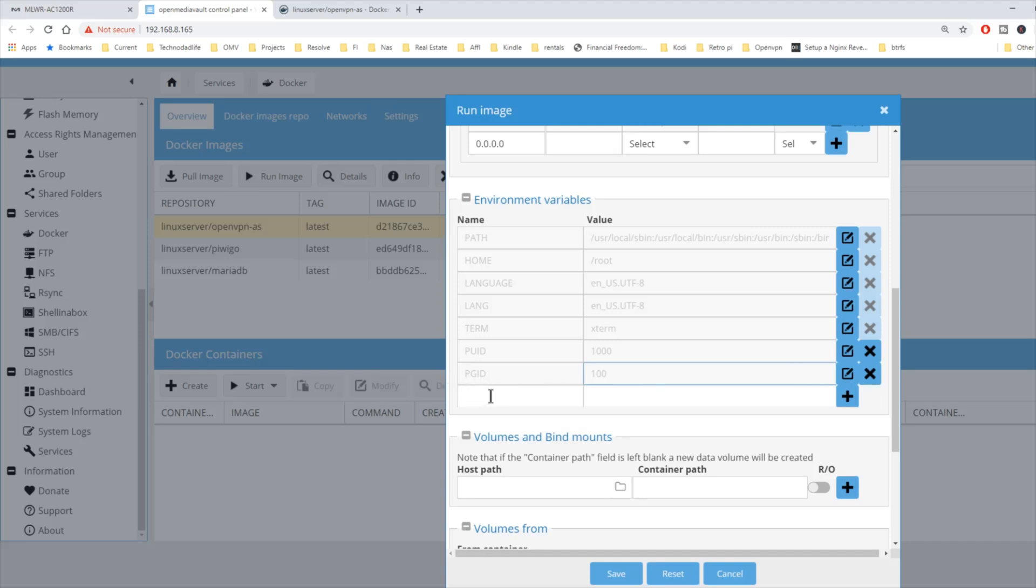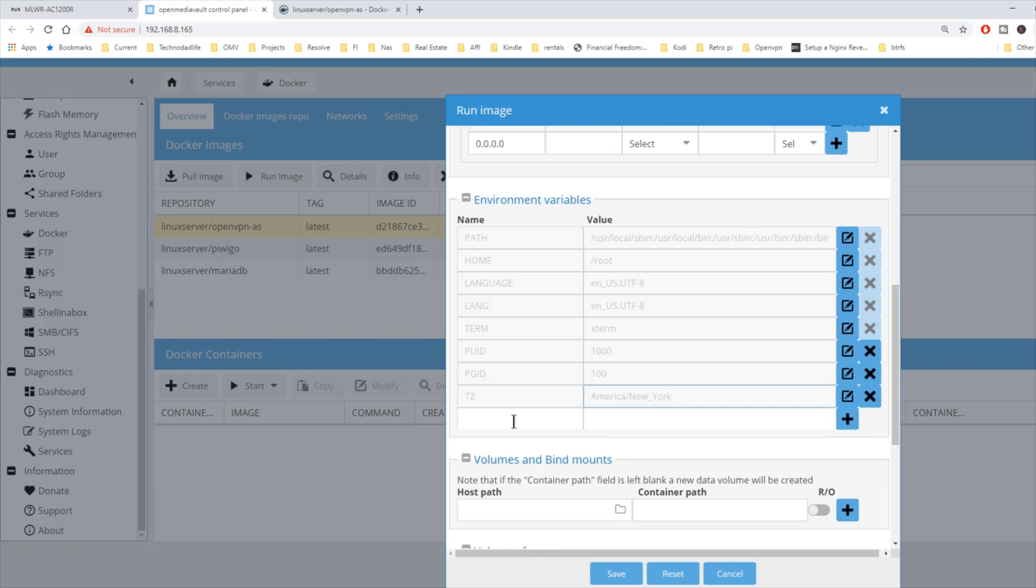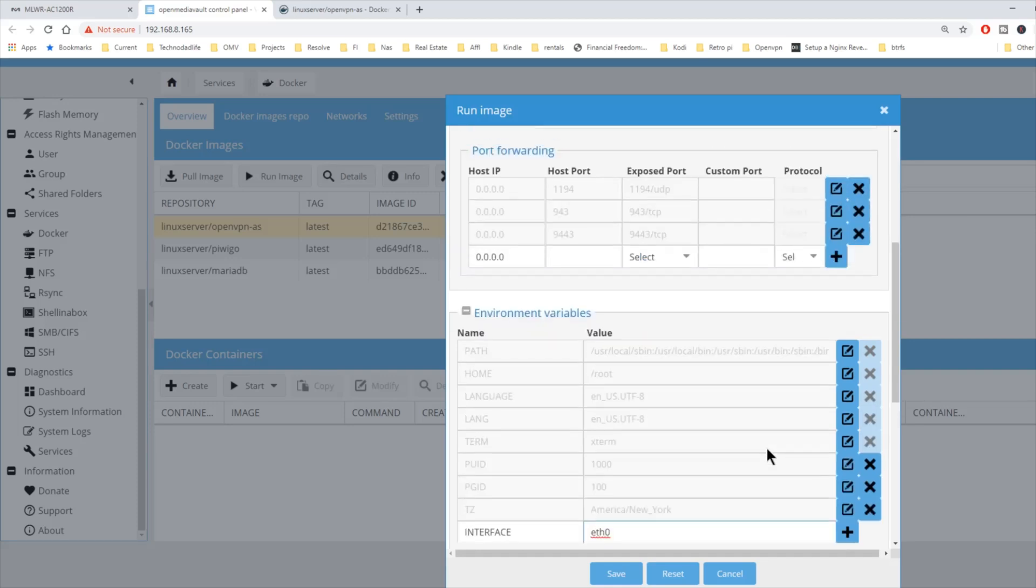We're going to type in TZ for time zone, which for me is America slash New York. Hit the plus sign. Next, we're going to type in interface and ETH0 for our Ethernet adapter. We do this because we're in bridge networking. Then hit the plus sign.